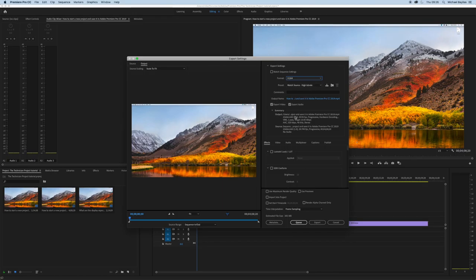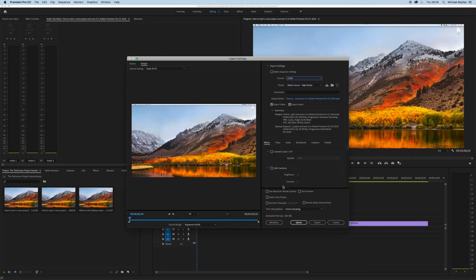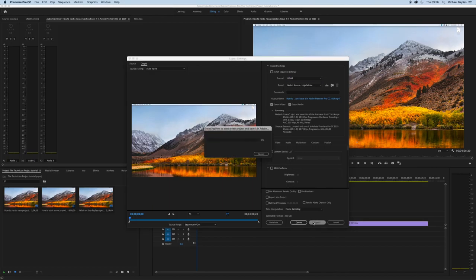This box will then appear, the export settings box. I'm just going to change the format setting to H264 for the highest output source. I'm going to leave all the other settings as they are.